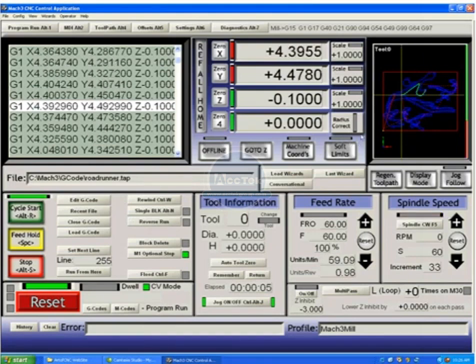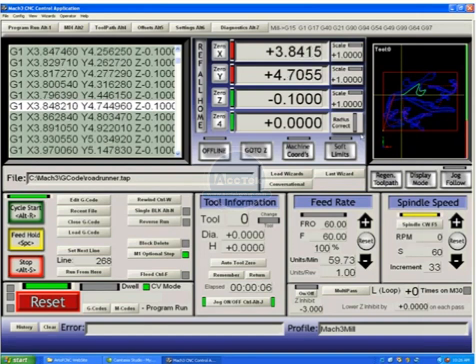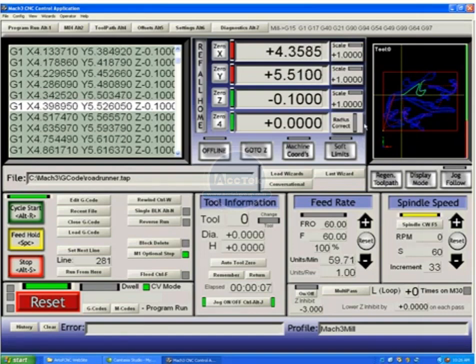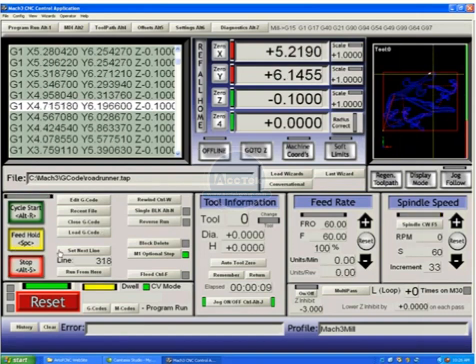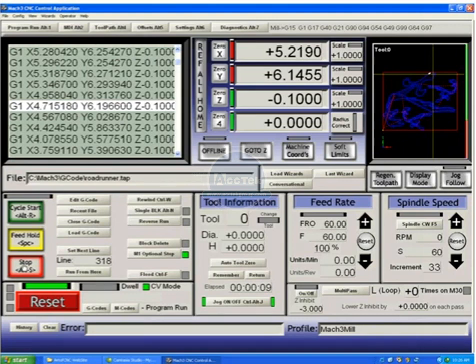Reverse is handy for plasma people. It's not real handy for mill, although it is used by some. Stop, of course, stops the program. Stop will stop a program. Hitting the escape button will stop a program. And hitting reset will stop a program.